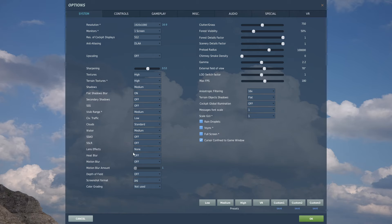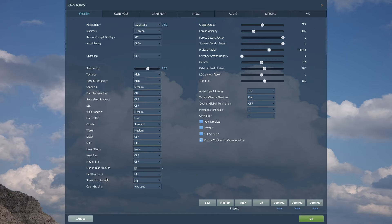Lens effects: set that to none. Heat blur: off. Motion blur: off — it's not great in VR. Depth of field: off, we don't need that.